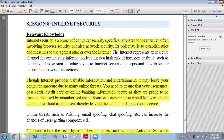Internet Security is a branch of computer security specifically related to the internet, often involving browser security but also network security. Its objective is to establish rules and measures to use against attacks over the internet. So internet security is where we take various measures and alternatives to make our internet secure, our transactions secure, and our web browser secure.